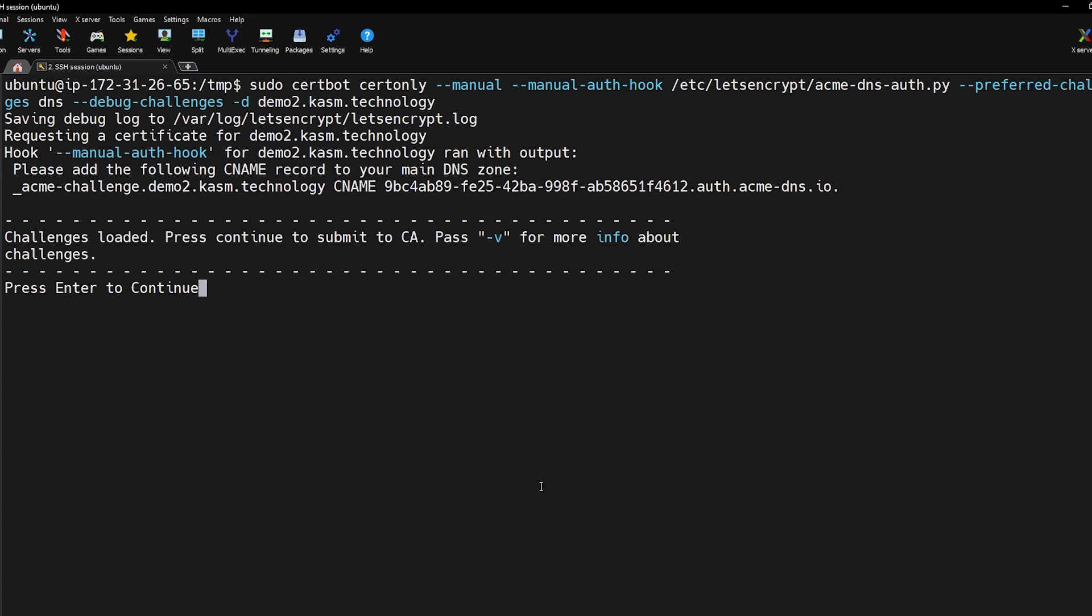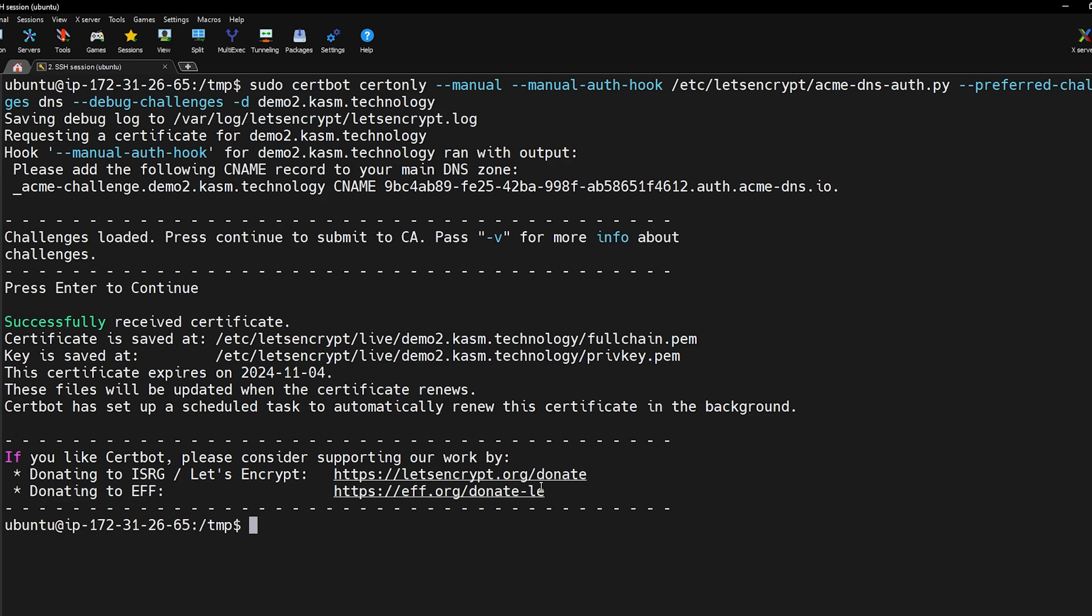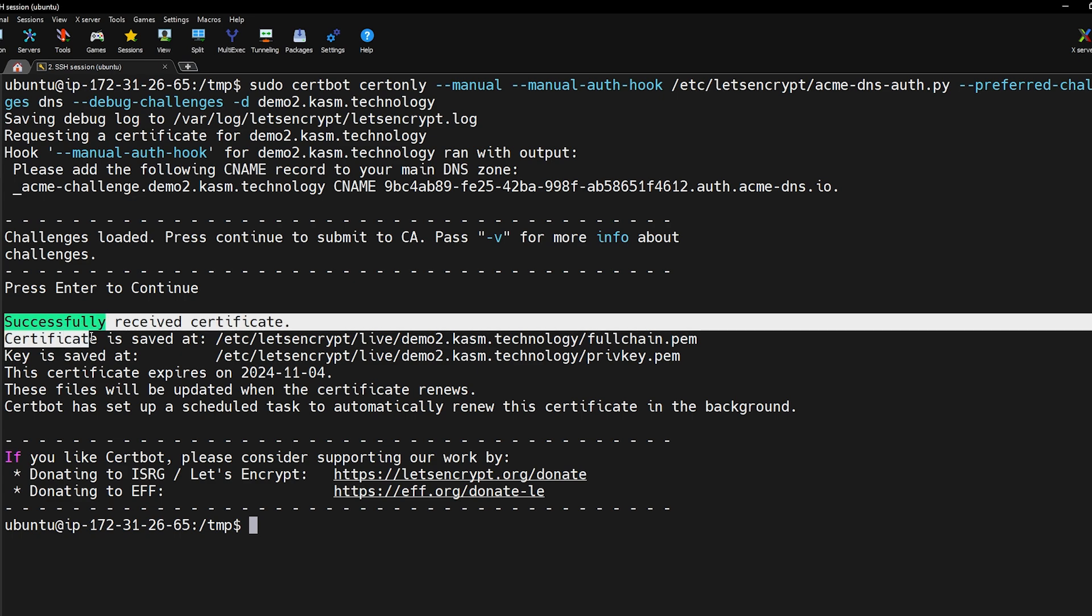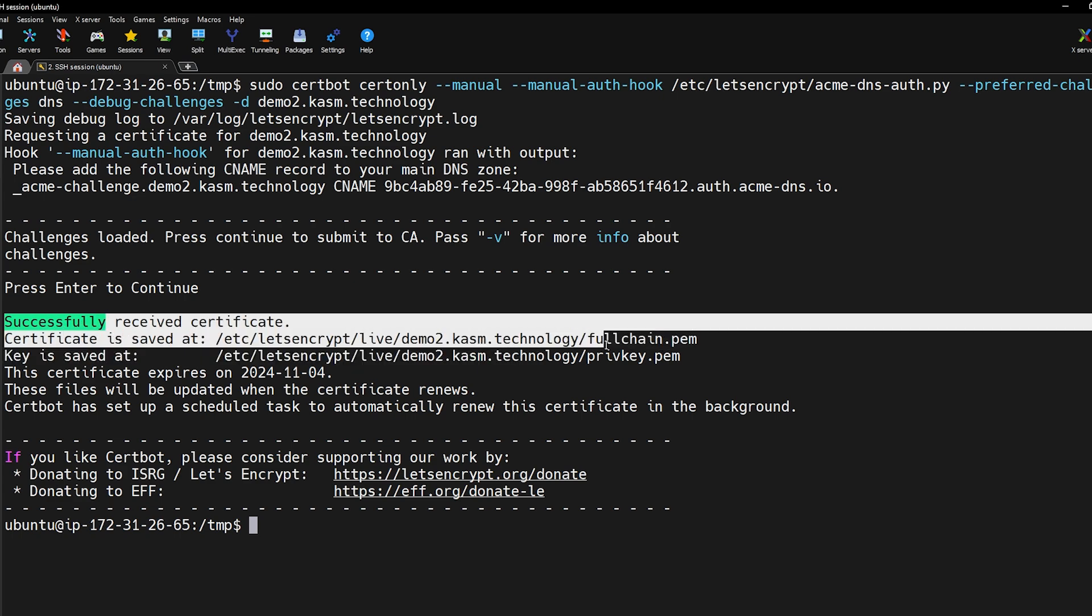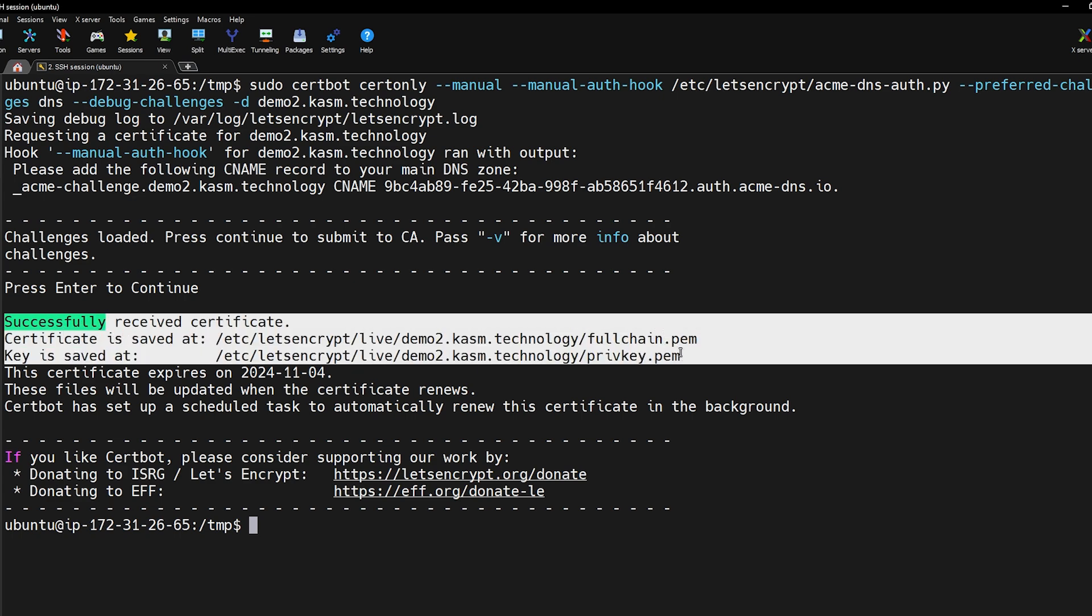Wait a few minutes for the DNS changes to propagate. Then return to Certbot and press enter. Certbot will then verify if the requested CNAME record has been created successfully. If the validation is successful the certificate and the corresponding private key will be generated.